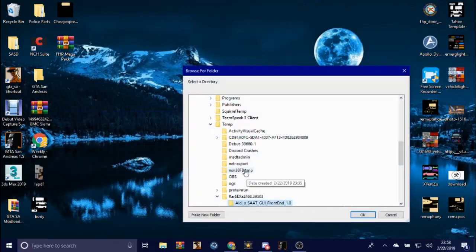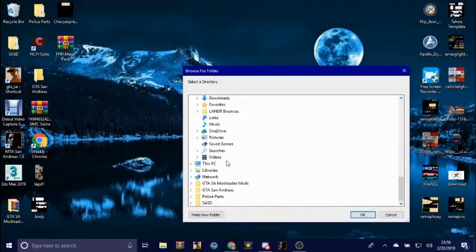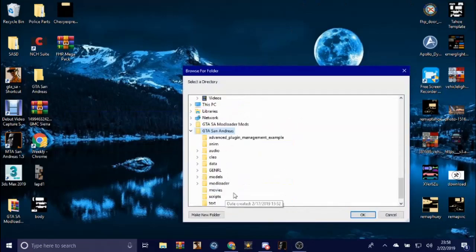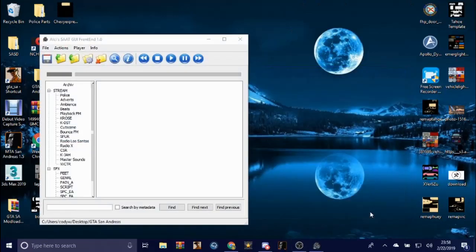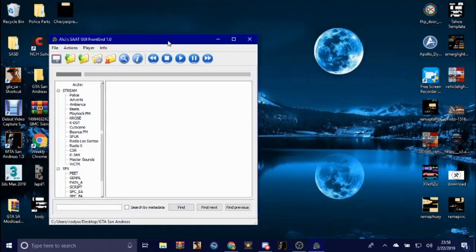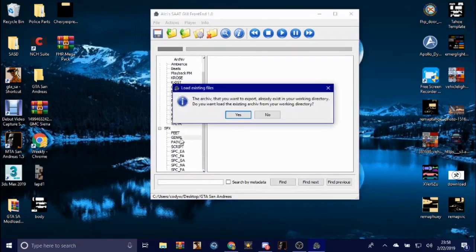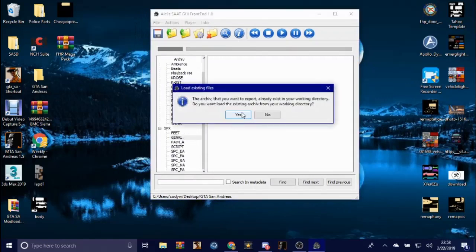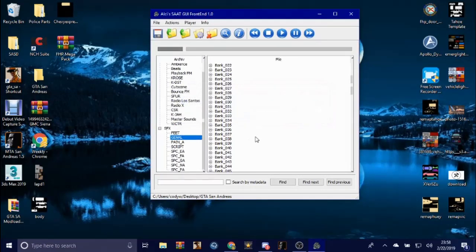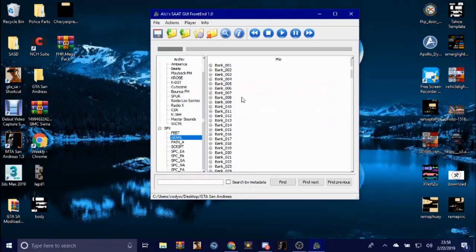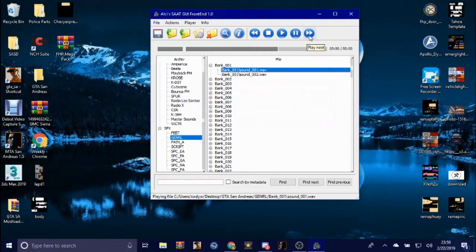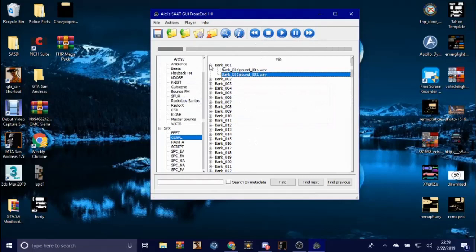Now once you're done doing that, you want to scroll down to general, open that up. I'm gonna click this, okay. Each bank has multiple sound waves. These are all the sound waves that the vehicles go off of.